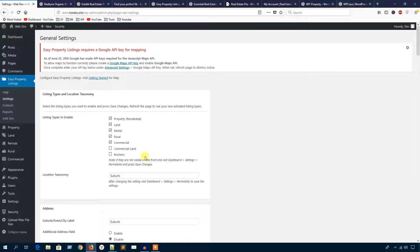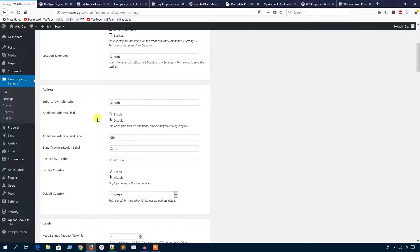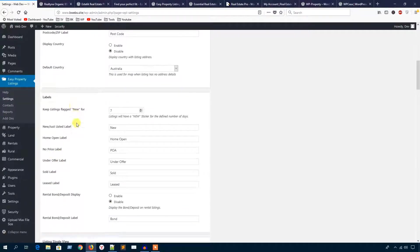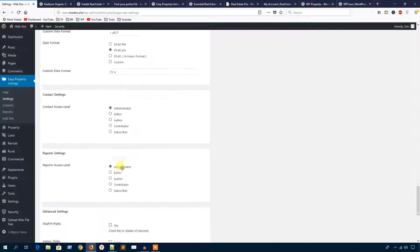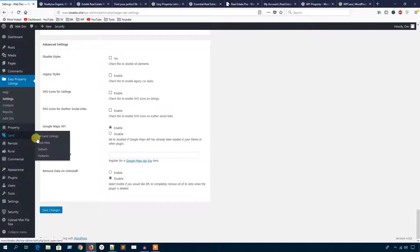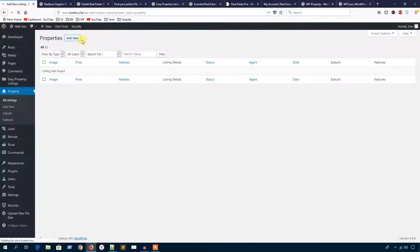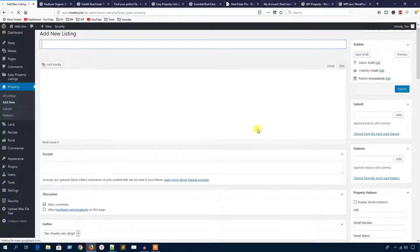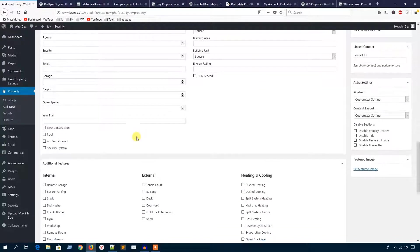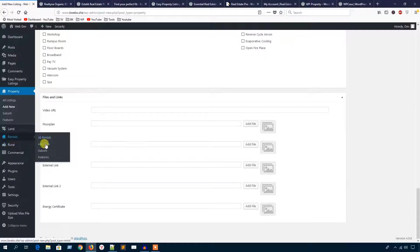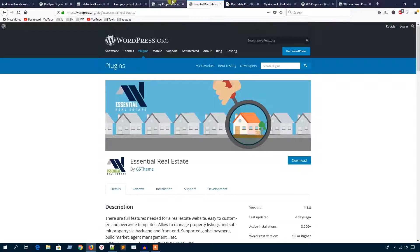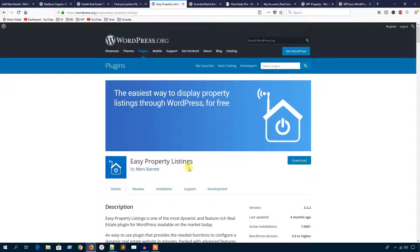This is the main settings area — you can set up everything here: address section, label section, listing single view, and many things. You can add a new property and add a new listing from the property section. You can also add a new rental. Easy Property Listing plugin has a huge number of options.